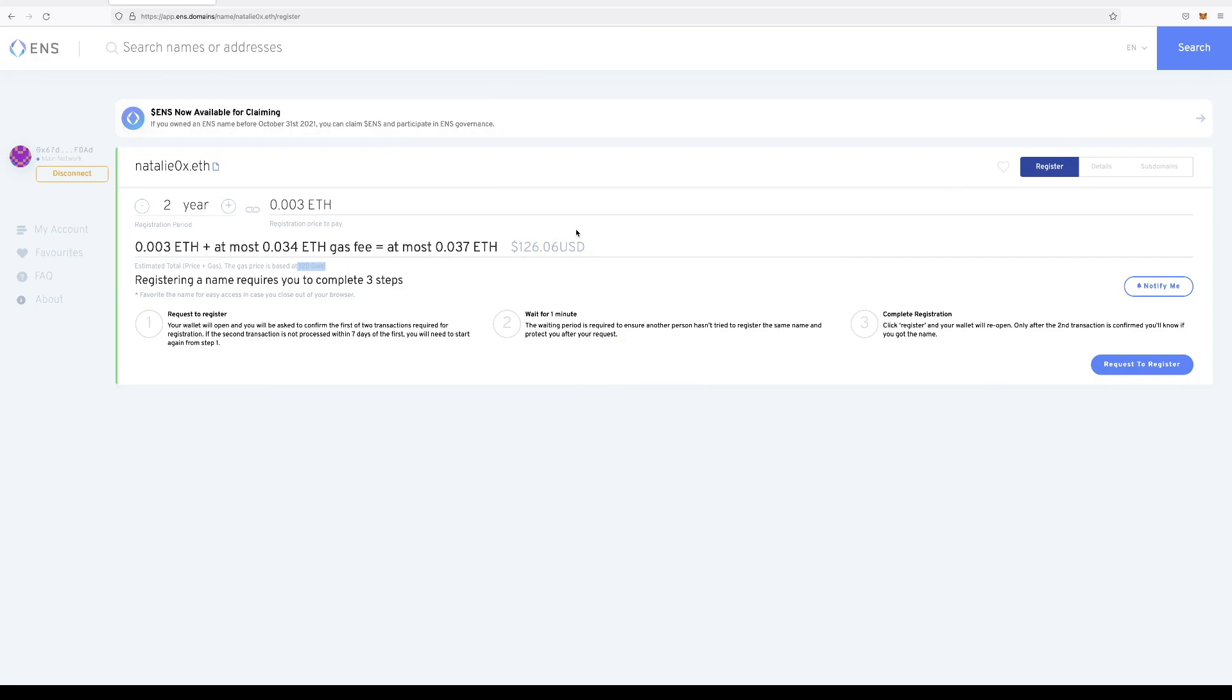But the typical fee structure is three character names are $640 a year, four character names are $160 a year, and five or more character names are only $5 a year. So obviously I'm not paying $5 a year. I'm paying $126 a year,